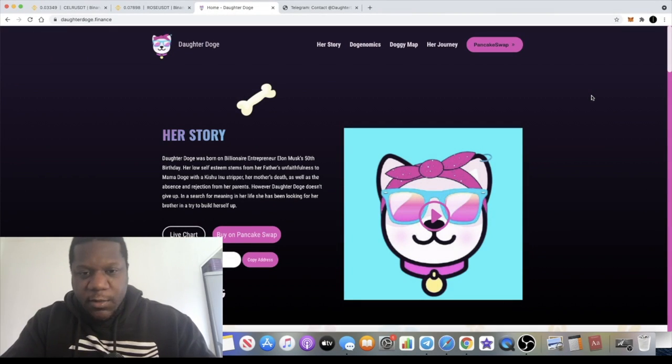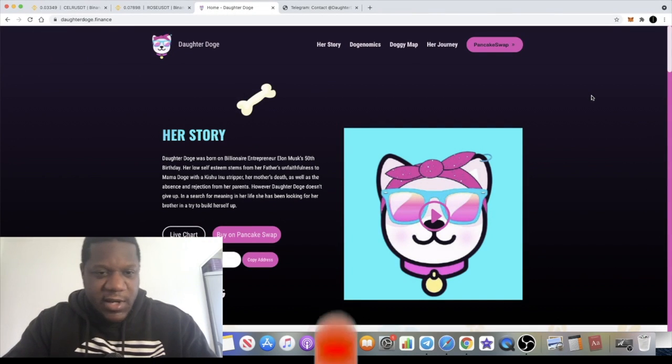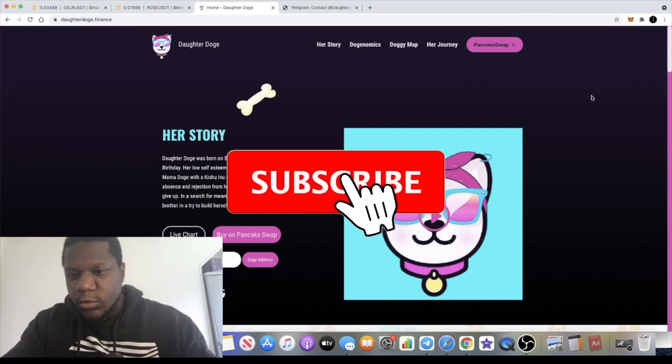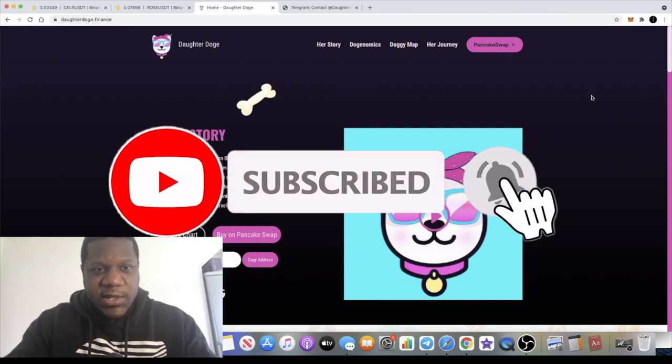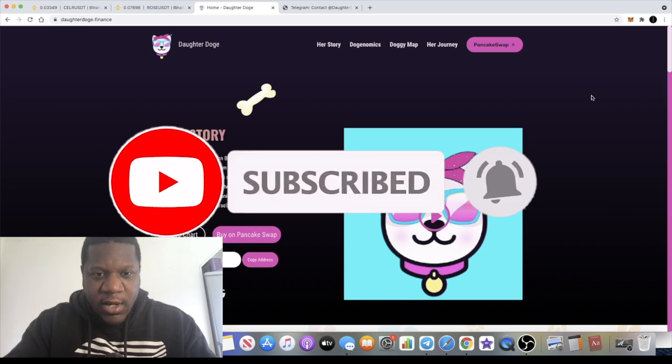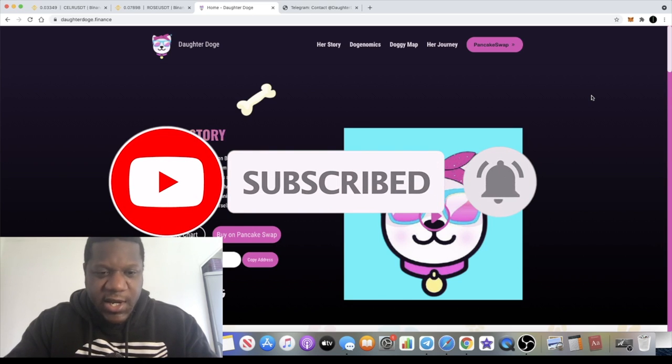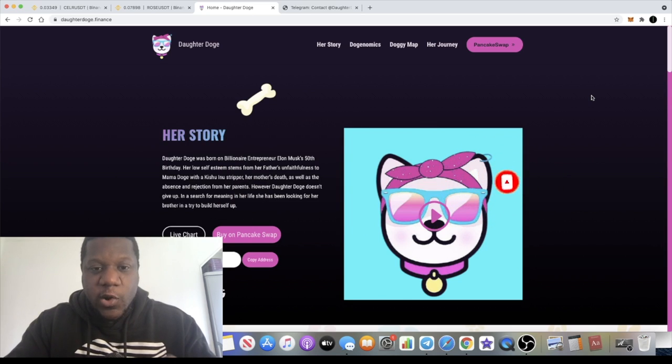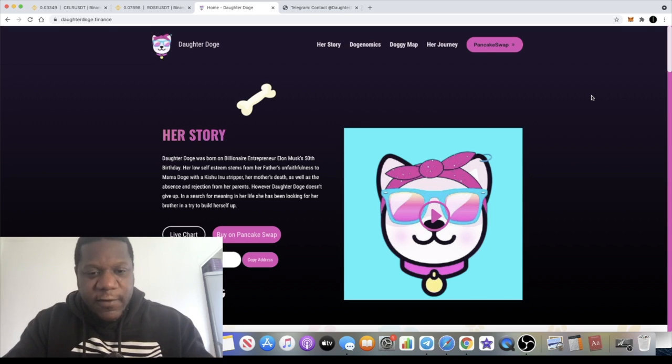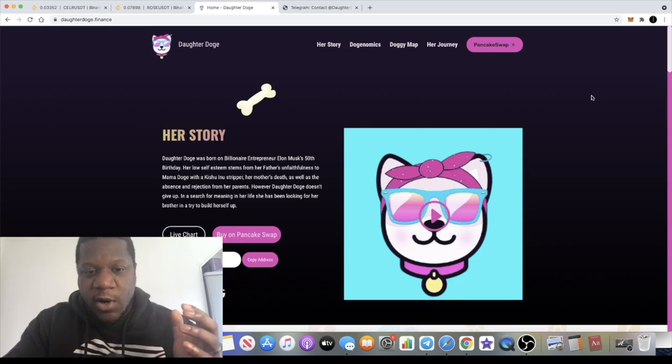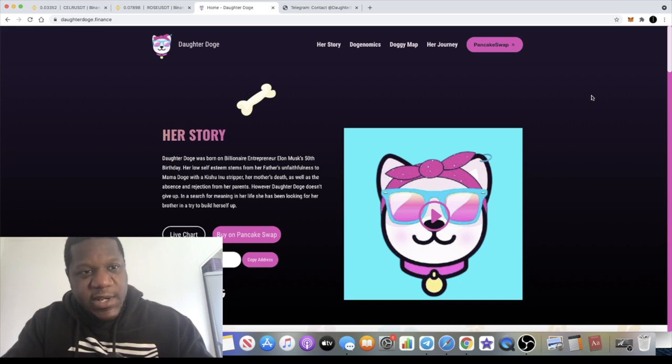It's the crypto lightsaber back with another video. Today we're going to talk about Daughter Doge. It's a meme coin being launched on the Binance Smart Chain and it will be launching through IDO on both the Space Rat and the Tinville launch pads. So you might want to whitelist for this and get yourself an allocation.